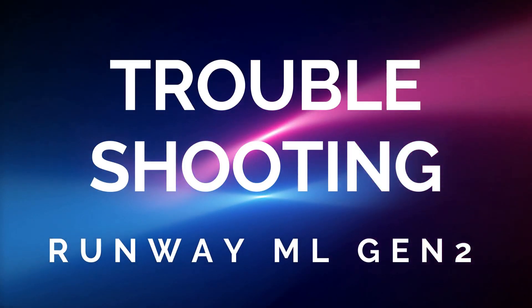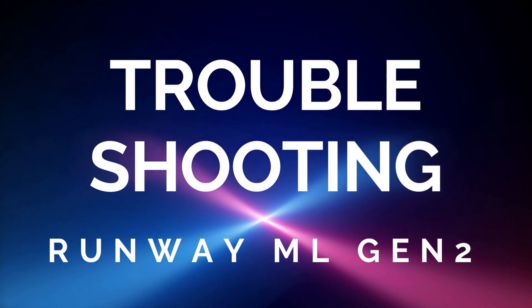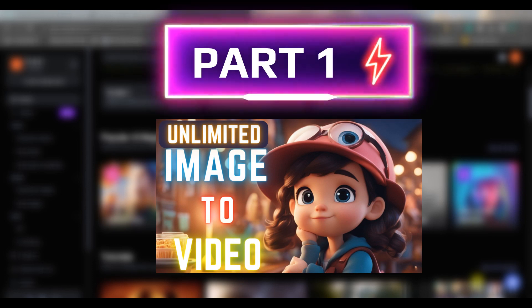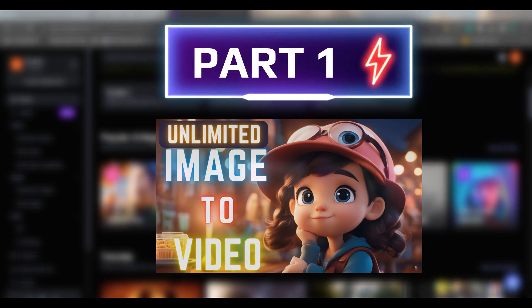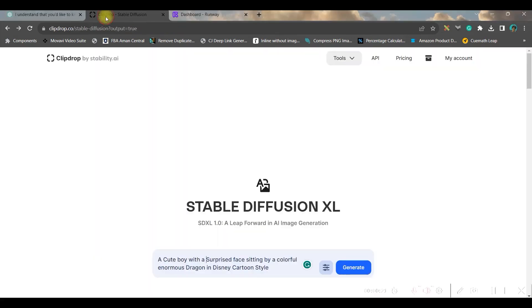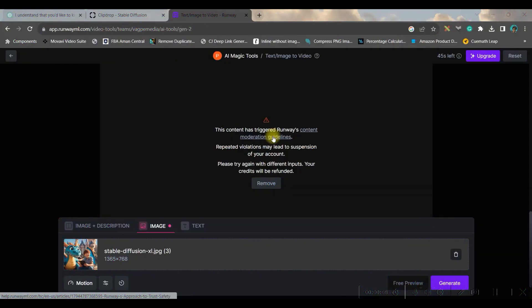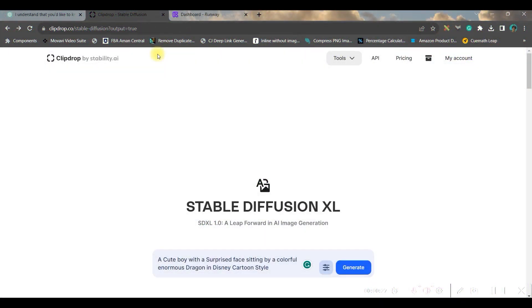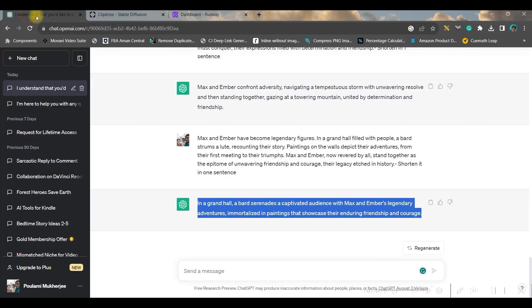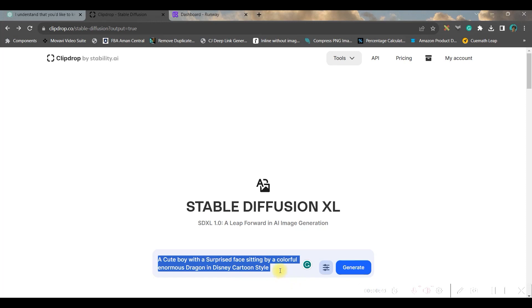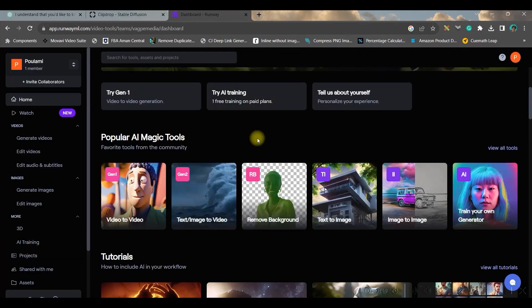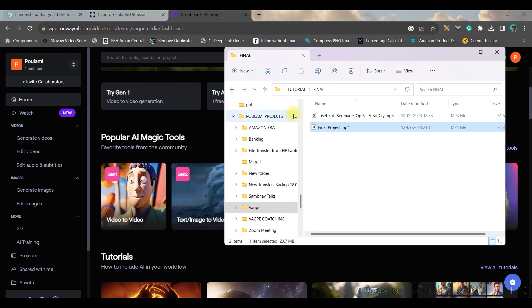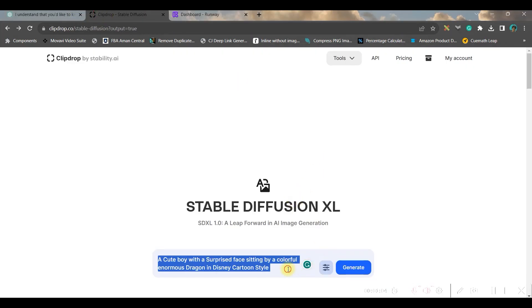One quick thing I would like to mention here before we move forward: many of you have commented and said in my part one tutorial that in Gen 2, Runway ML Gen 2, you're unable to animate the images which are downloaded from Stable Diffusion. Right now I have done a small troubleshooting in regard to that and I found out that if we create the prompt in ChatGPT and copy that prompt from ChatGPT the way I have shown you and paste that prompt here and add 'Disney cartoon style' and then do the other further modifications the way I have shown you, then those images are getting accepted and ideally we are getting a good, nice animated video from Gen 2.